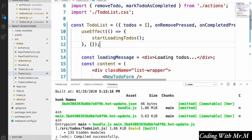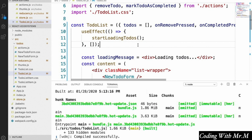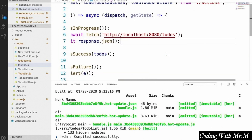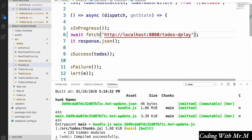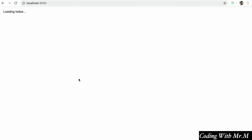Now if we go back to our application, it flashes our loadingTodos message very briefly whenever we load the page. If you want to see the loading message for more than just a fraction of a second, the server actually has a todos-delay endpoint we can query instead. If you go to thunks and add todos-delay to the endpoint, it'll purposely take a few seconds before responding.